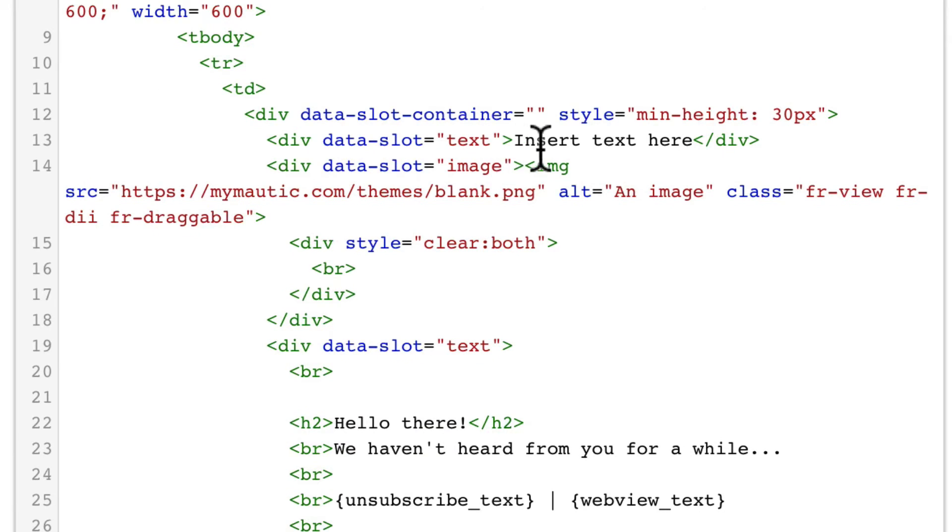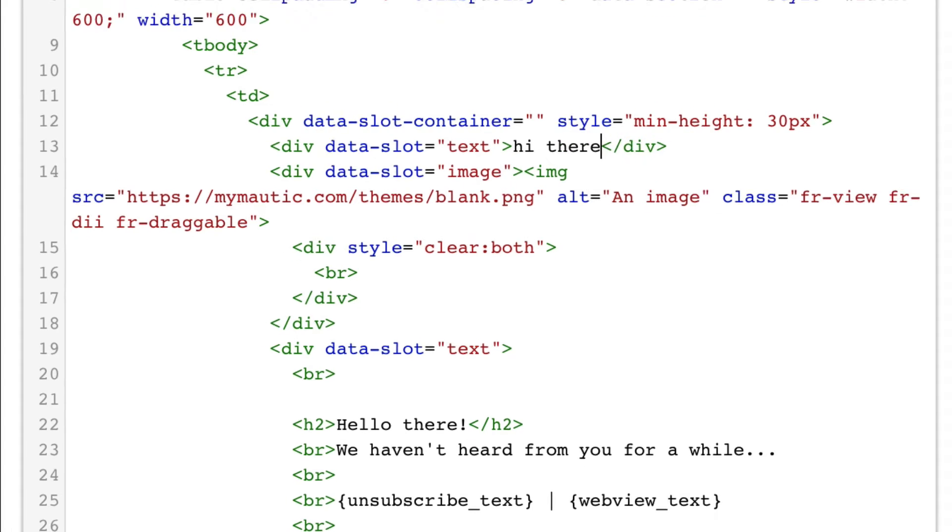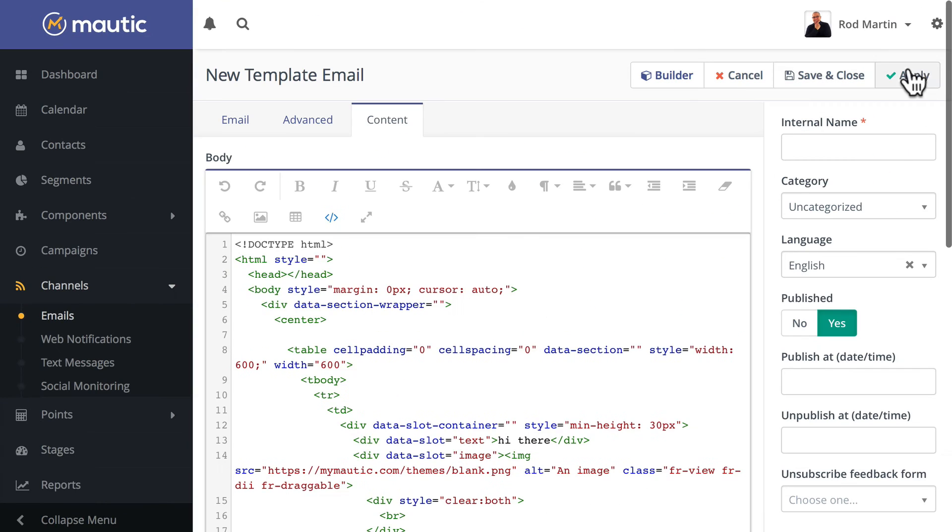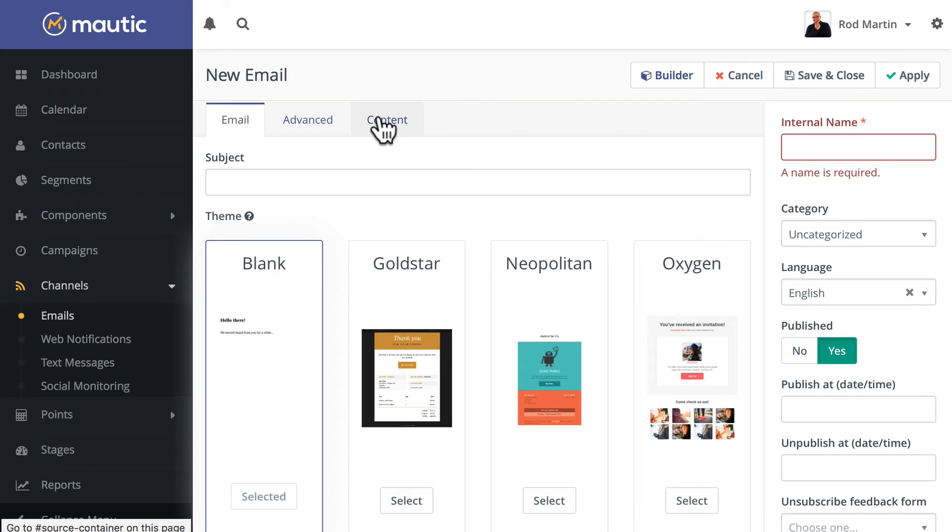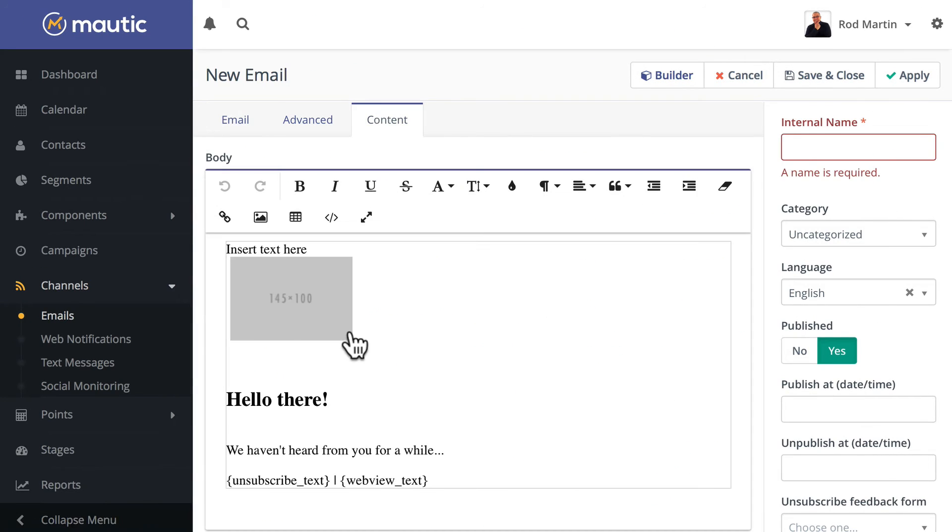Well, there's a little bit of a trick here, and that's what I want to address. If I update this text to say hi there and click Apply, you'll notice that it doesn't stick.